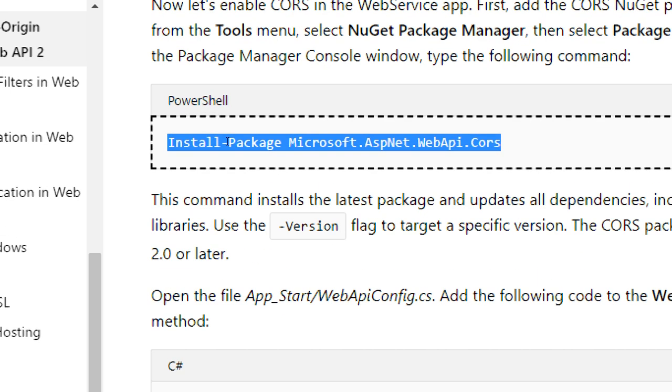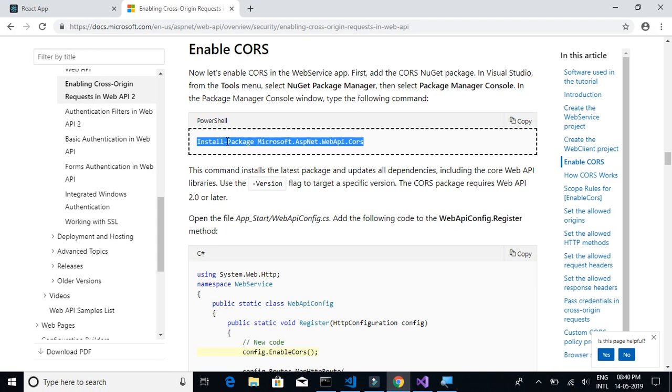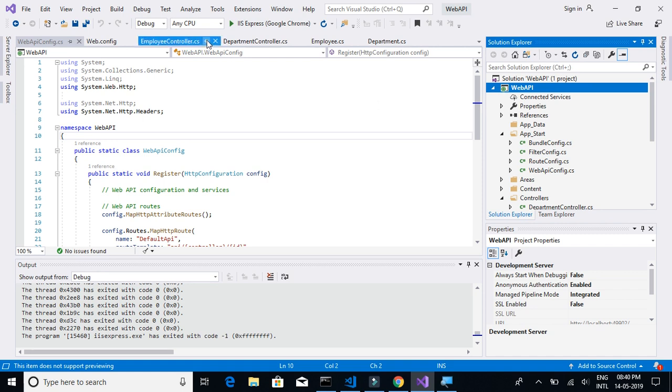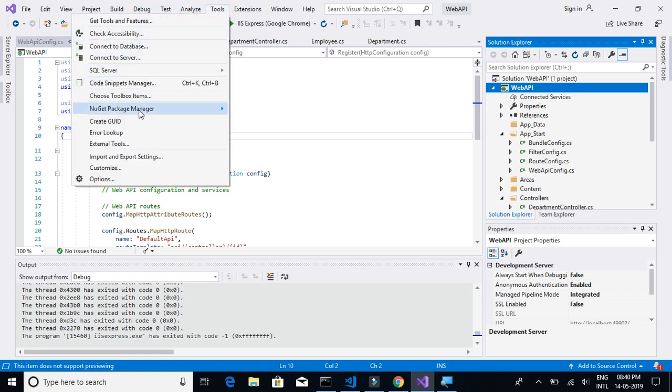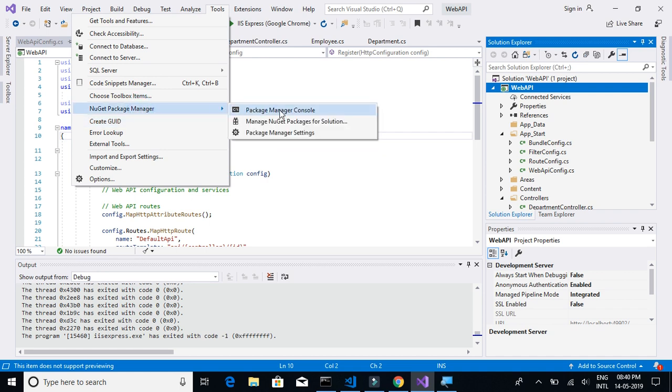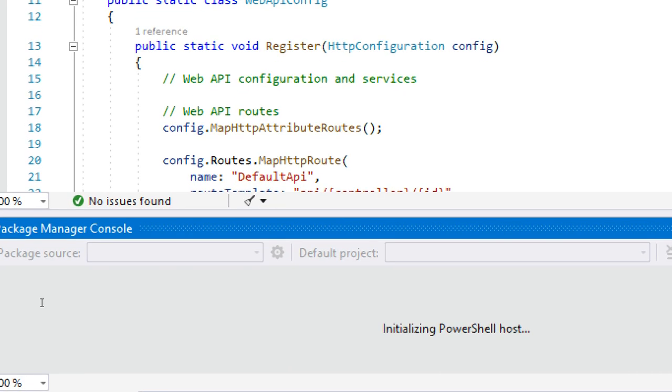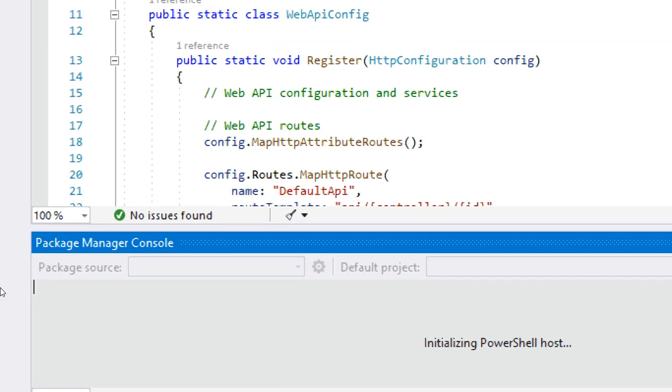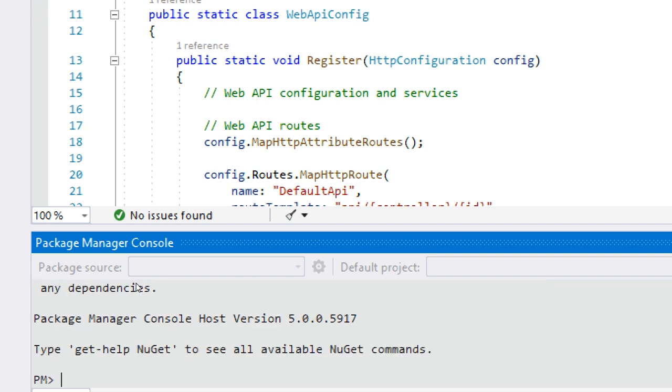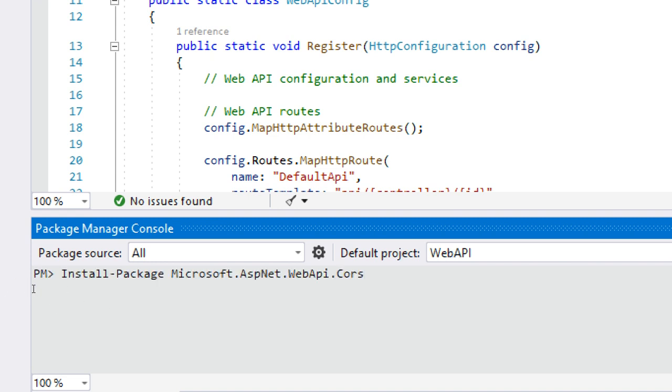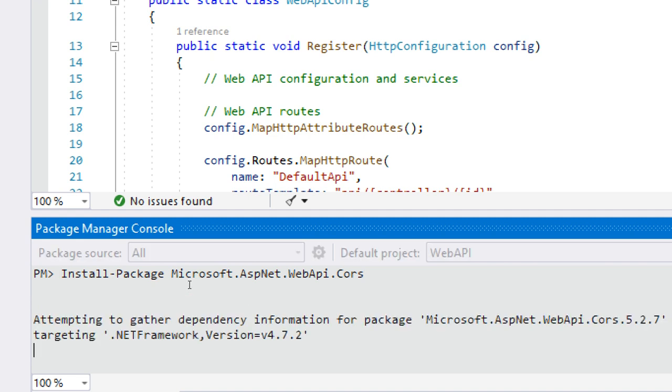I will copy this and then go to your project, select your project, and click on Tools, NuGet Package Manager, and click on Package Manager Console. In Package Manager Console, paste that code and click on enter so that this package will be installed.